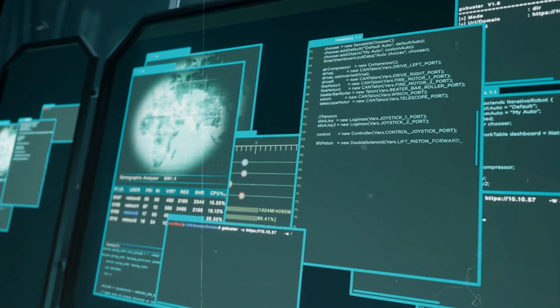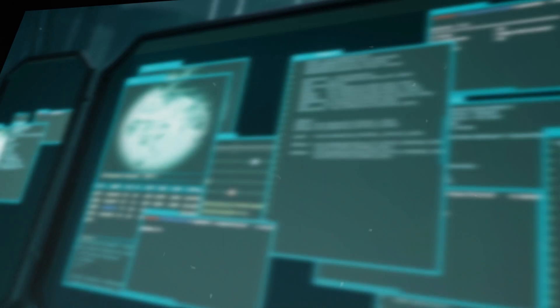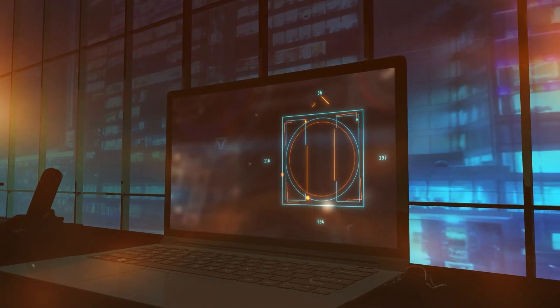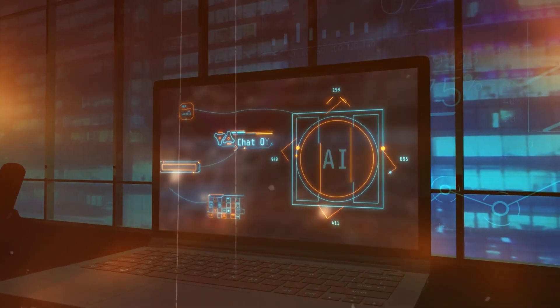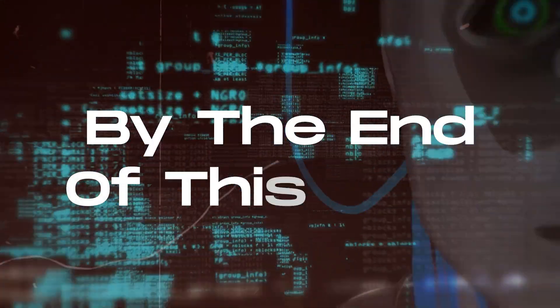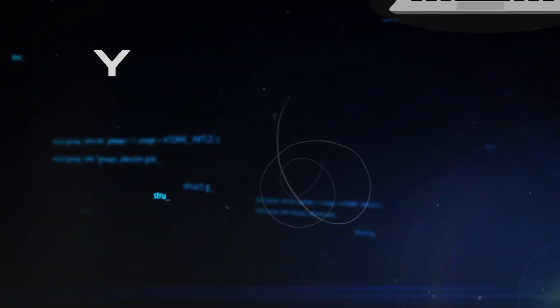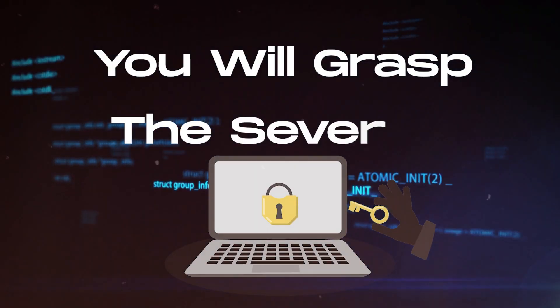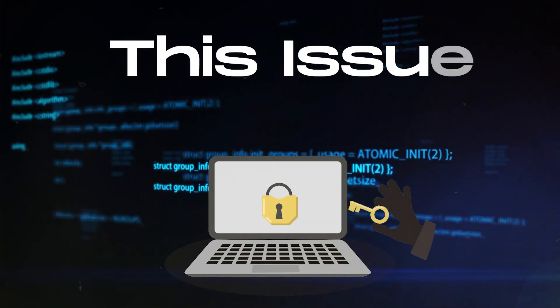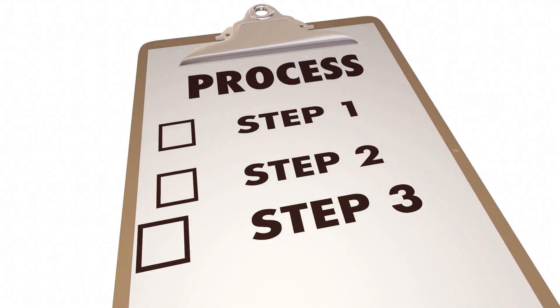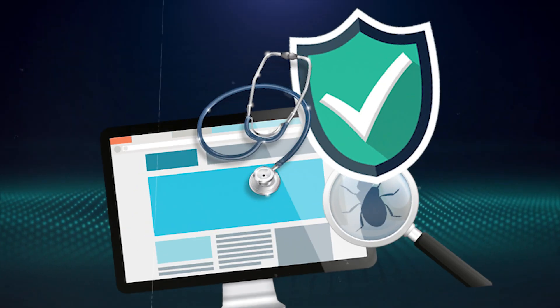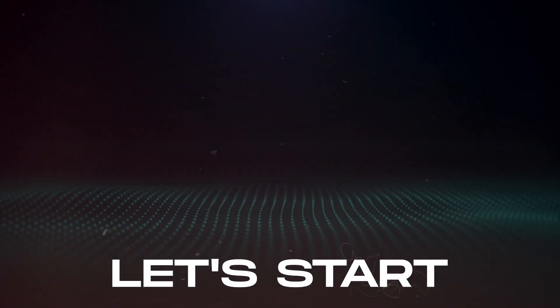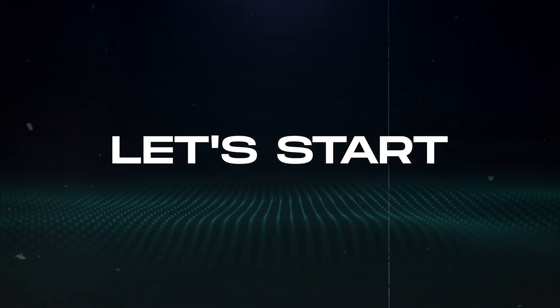It's crucial to understand how this impacts the reliability and safety of AI technologies. By the end of this video, you will grasp the severity of this issue and the steps needed to protect against such vulnerabilities. Let's start.